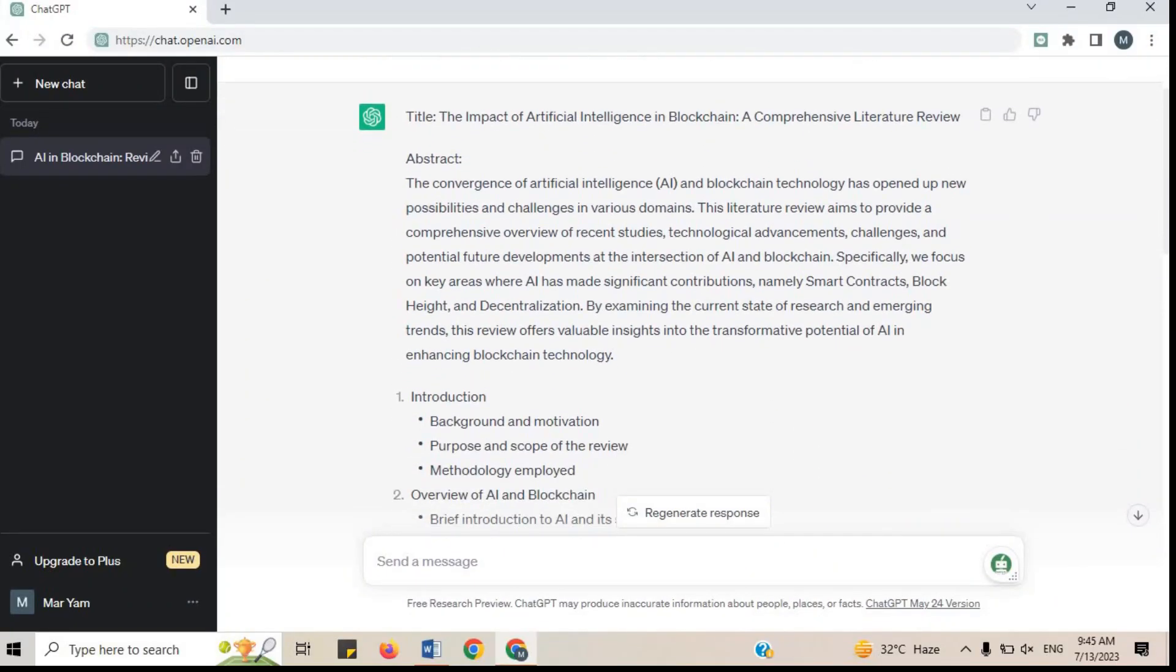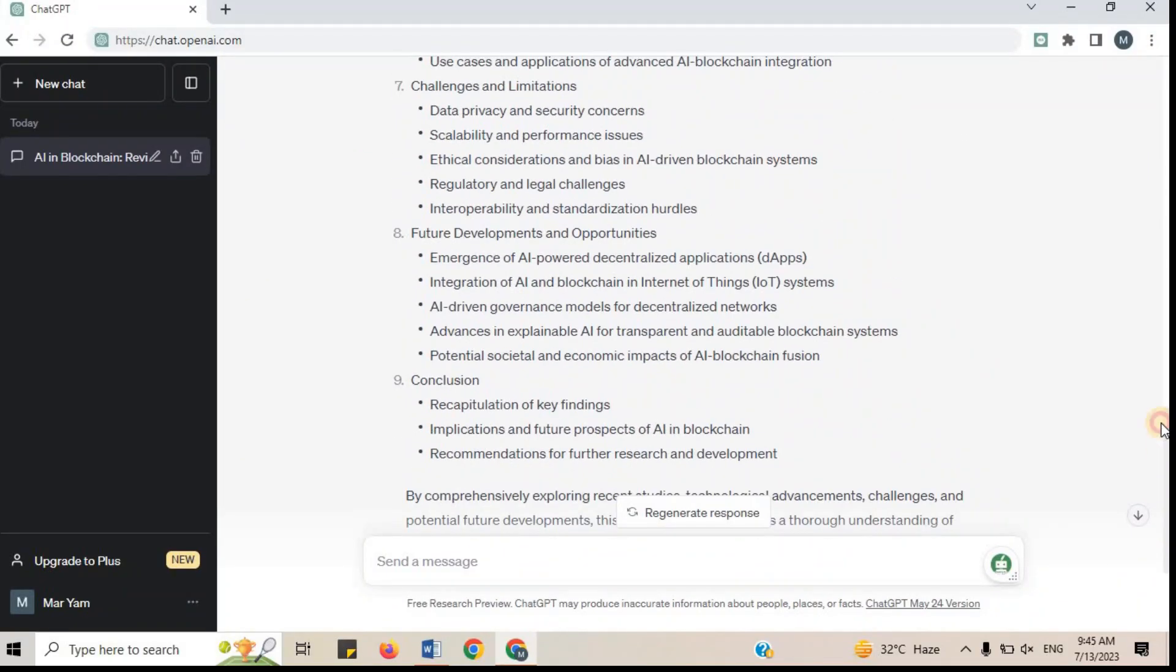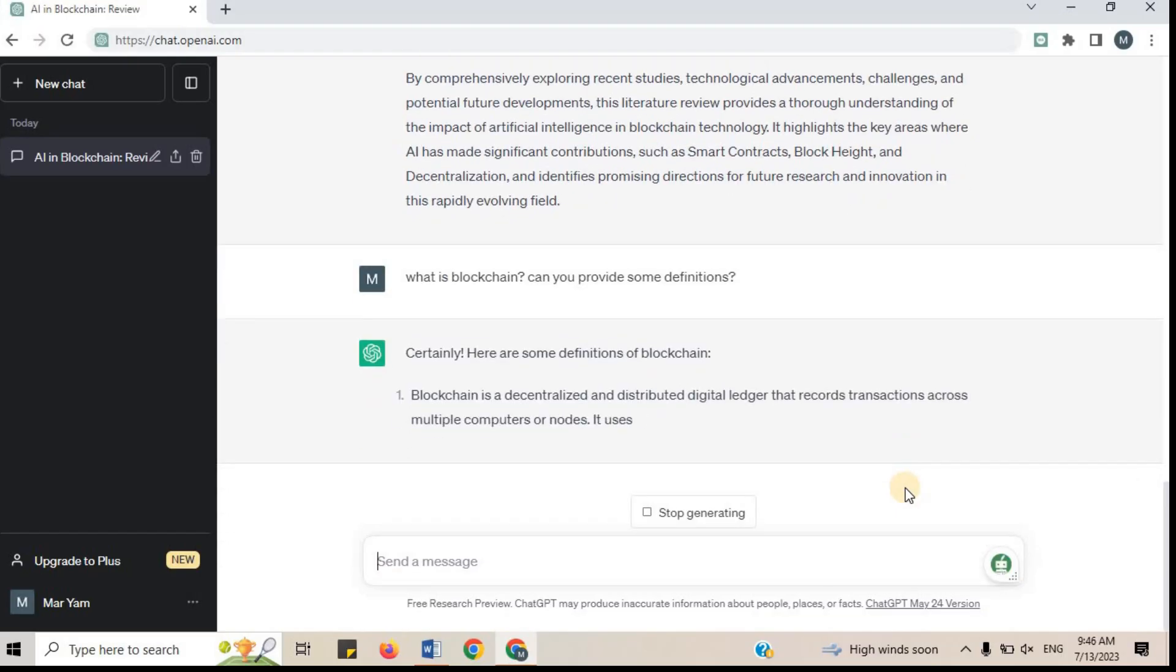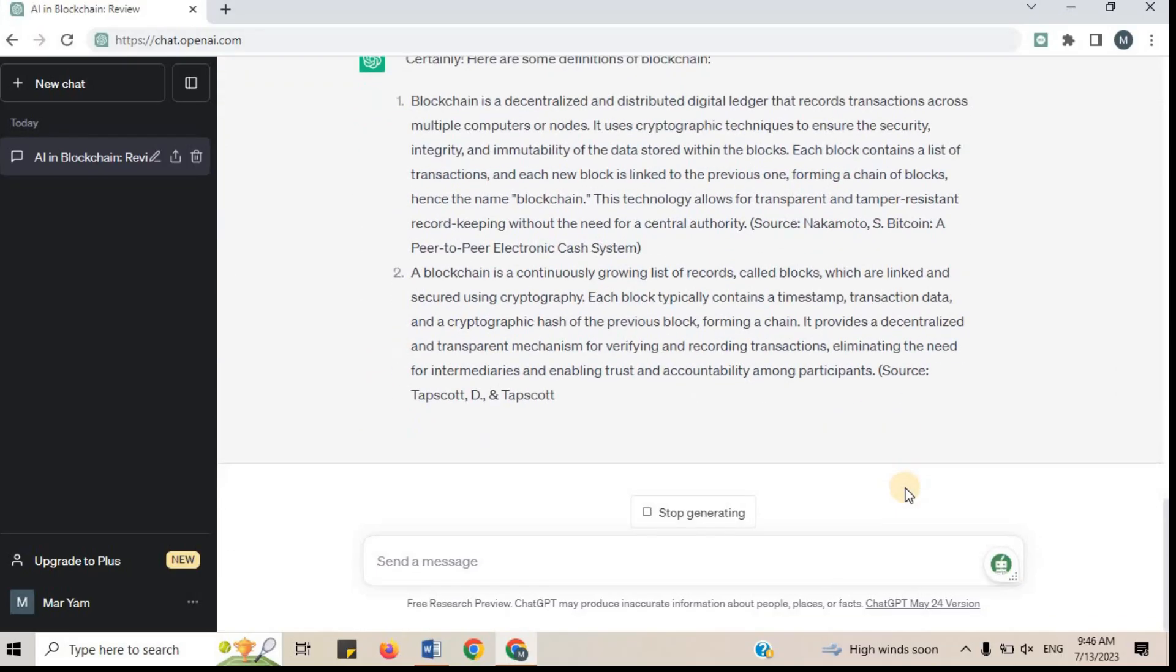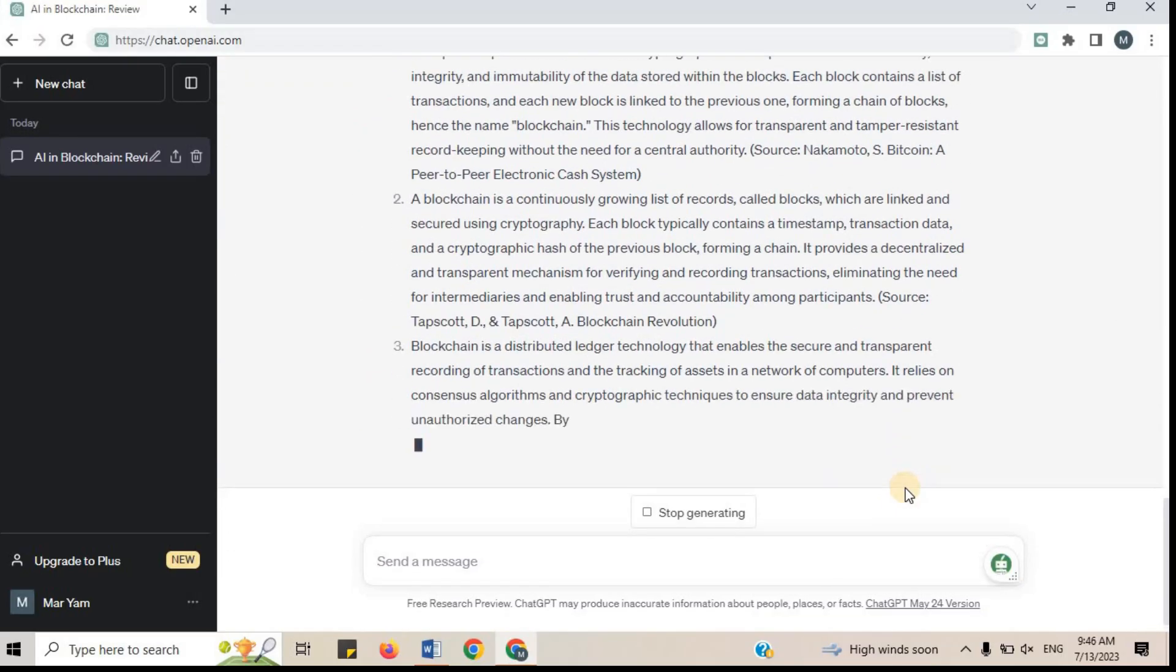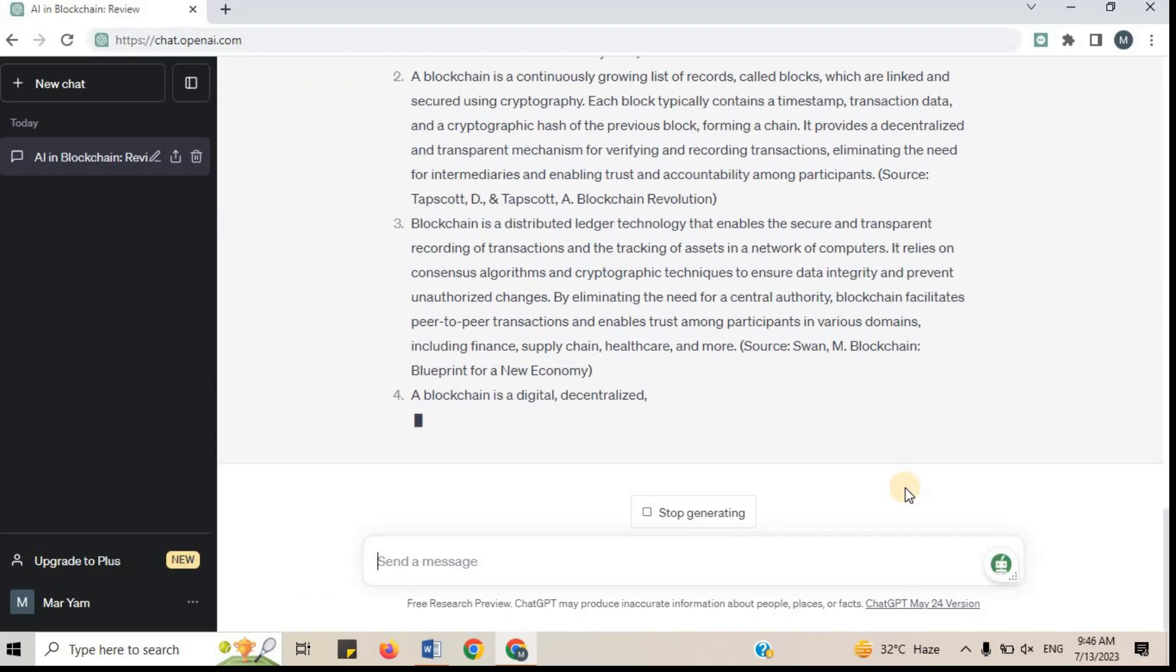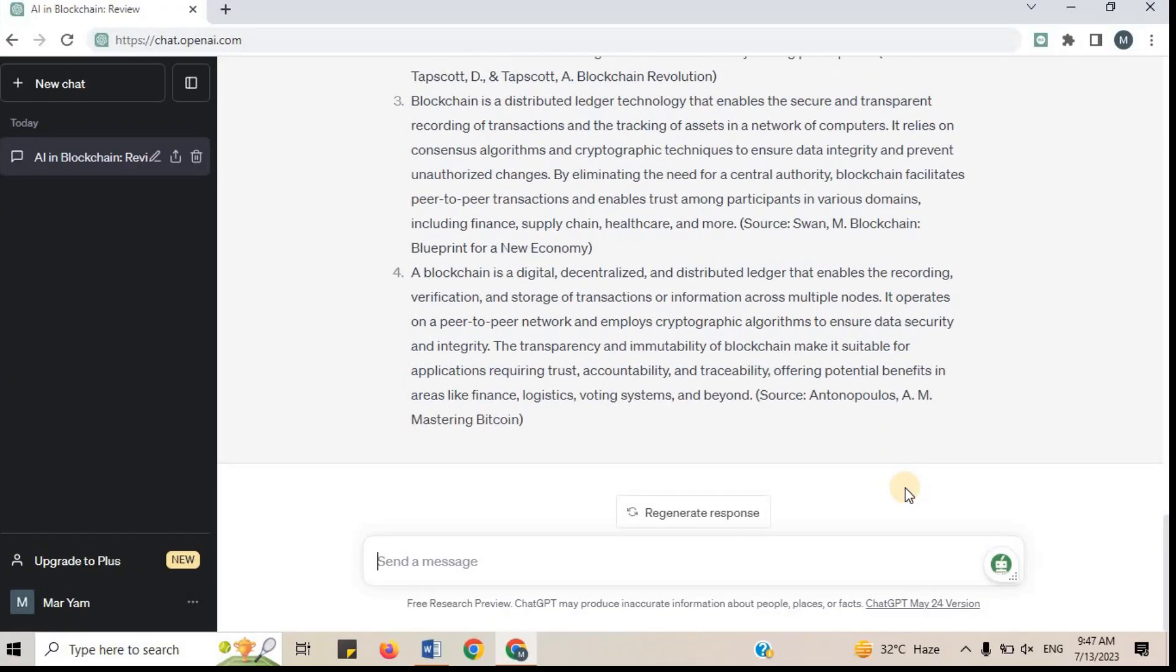If you find any variable difficult and you don't know its meaning, you can ask ChatGPT to explain it. For example, I will say what is blockchain? Can you provide some definitions? In this way we got a list of definitions of blockchain.